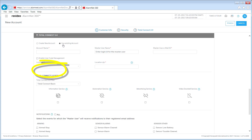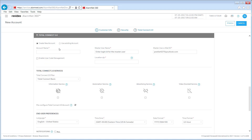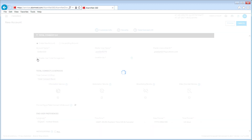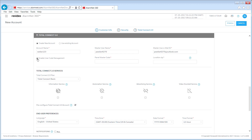If you are adding Total Connect, you can choose to use an existing account or create a new account. For a new account, enter an account name as a reference to the customer — we suggest using the customer's last name followed by a reference number. Next, enter the master username, which will be the master user login for Total Connect. It must be a minimum of six characters. Then enter the user's email address. You can check the Enable User Code Management box to add, modify, or remove panel user codes from Total Connect, which also enables customers to arm or disarm the panel from Total Connect without entering the panel user code every time.